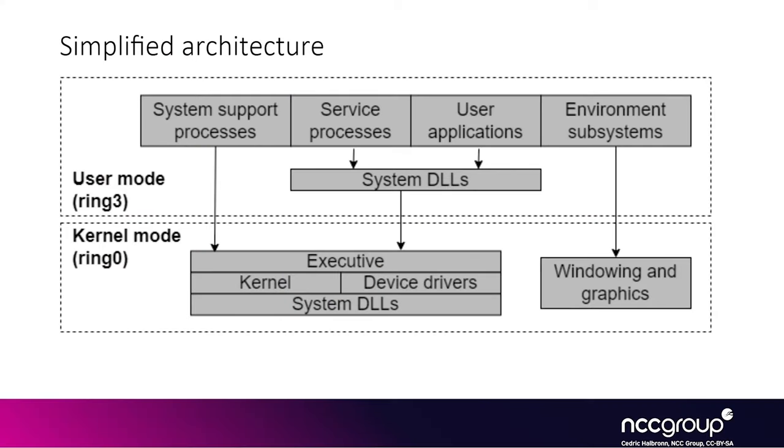So this is a very simplified view of the separation between user mode and kernel mode which people refer to as ring 3 and ring 0. But basically in user mode you have a ton of services, user applications, and some stuff associated with the windowing environment.